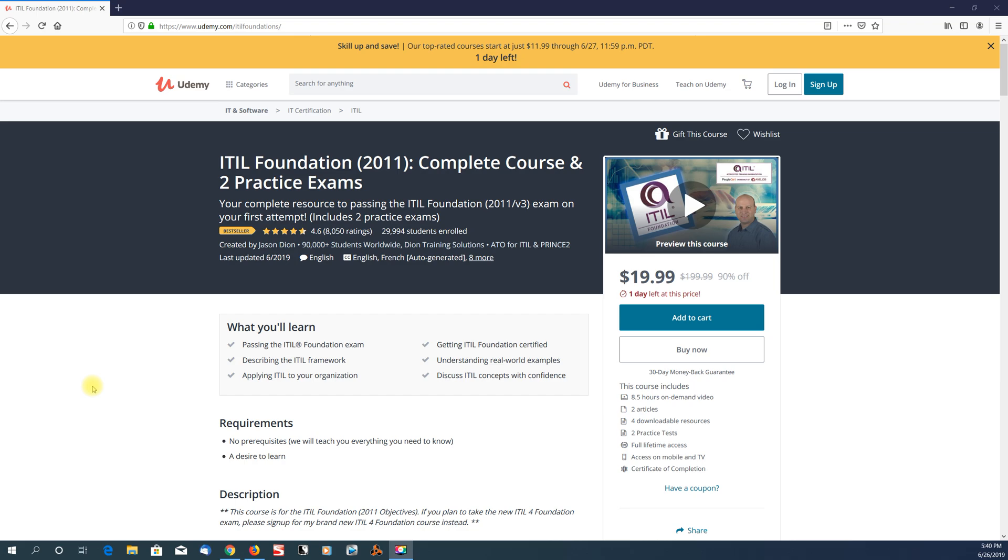To be honest, the exam is only like 40 questions, you only have to get 26 out of 40 right to pass. But after I took this Jason Dion course, I scored a 90. I wasn't really aiming to score 90, I was just trying to pass, get the 26 out of 40, and I did way better than that.